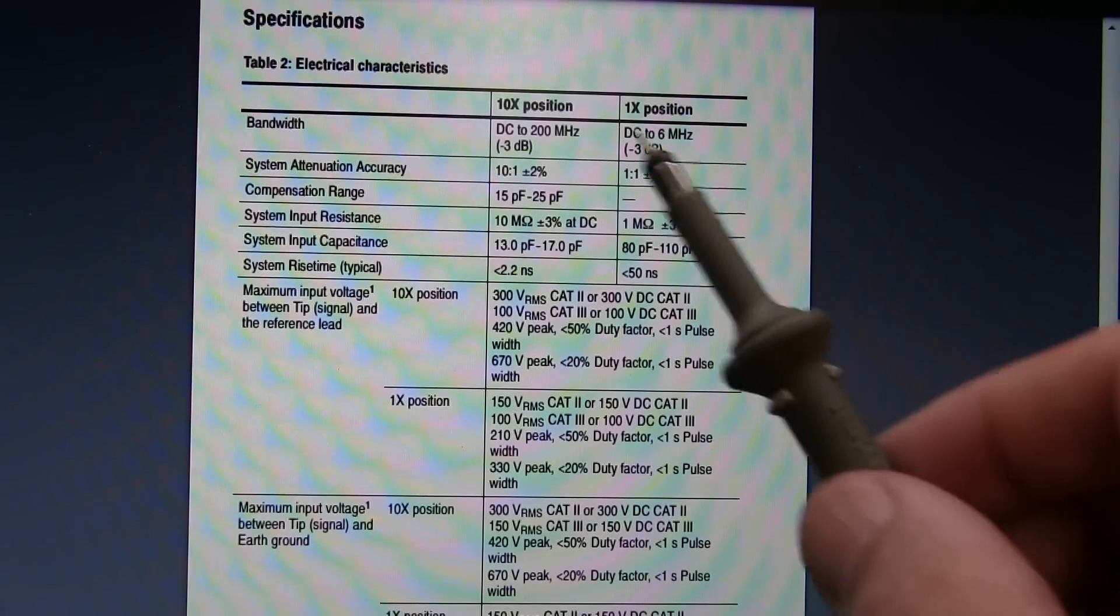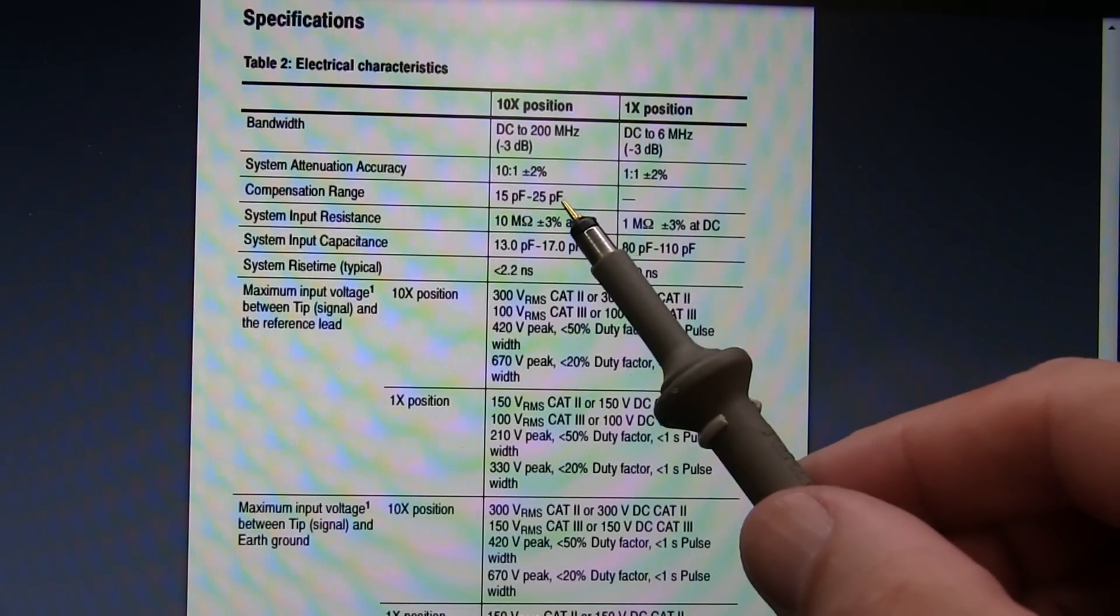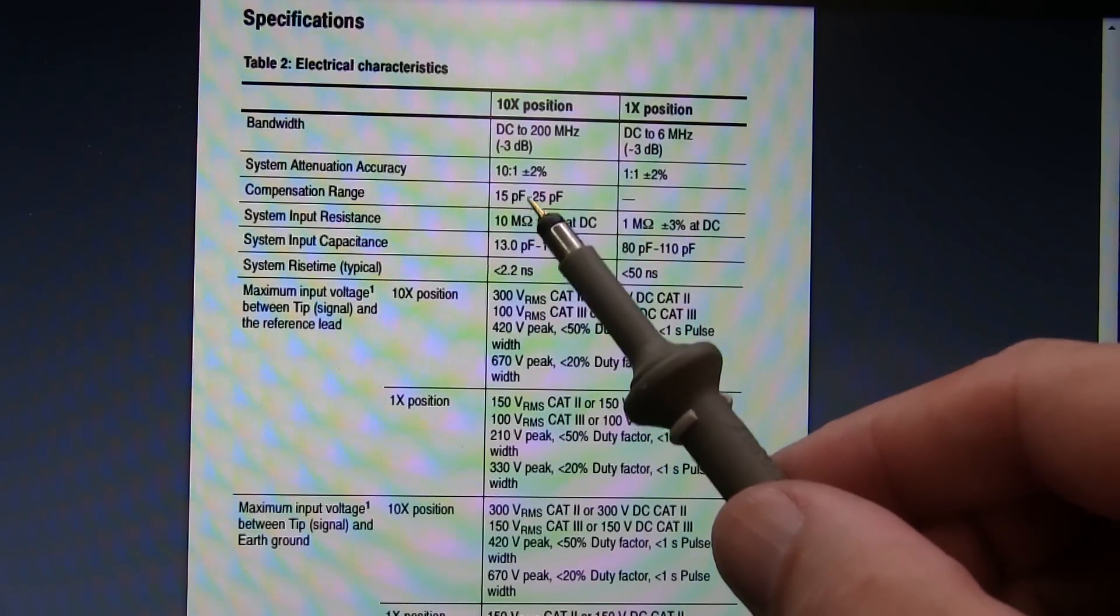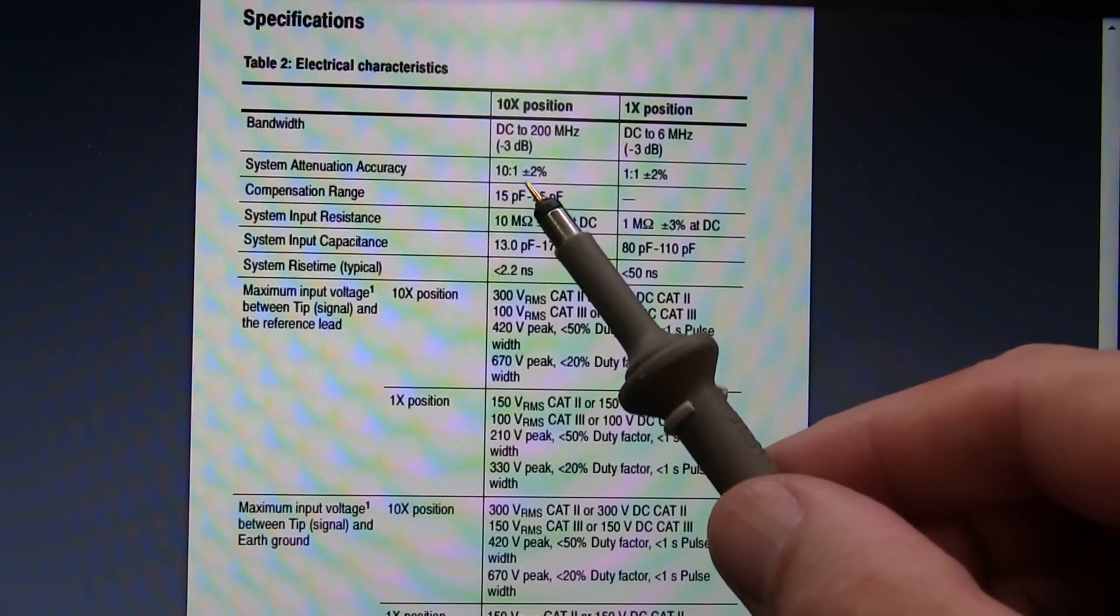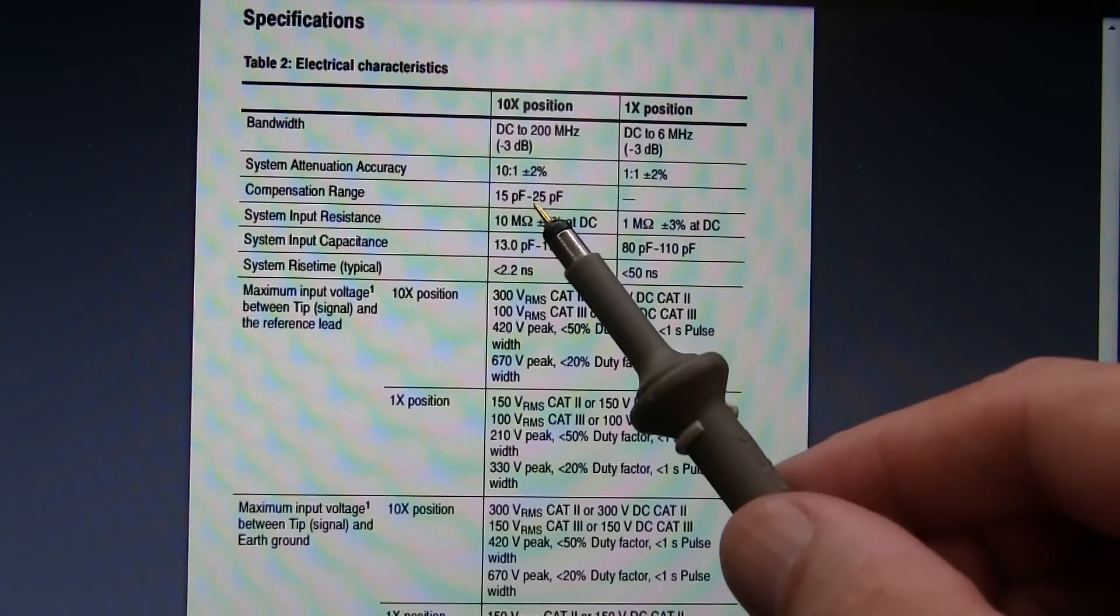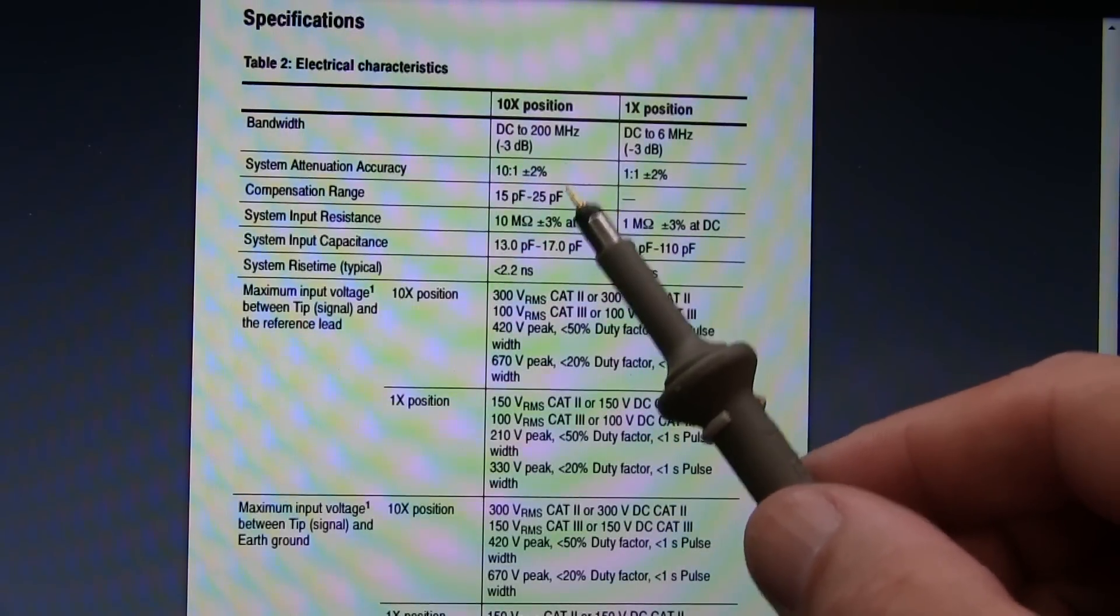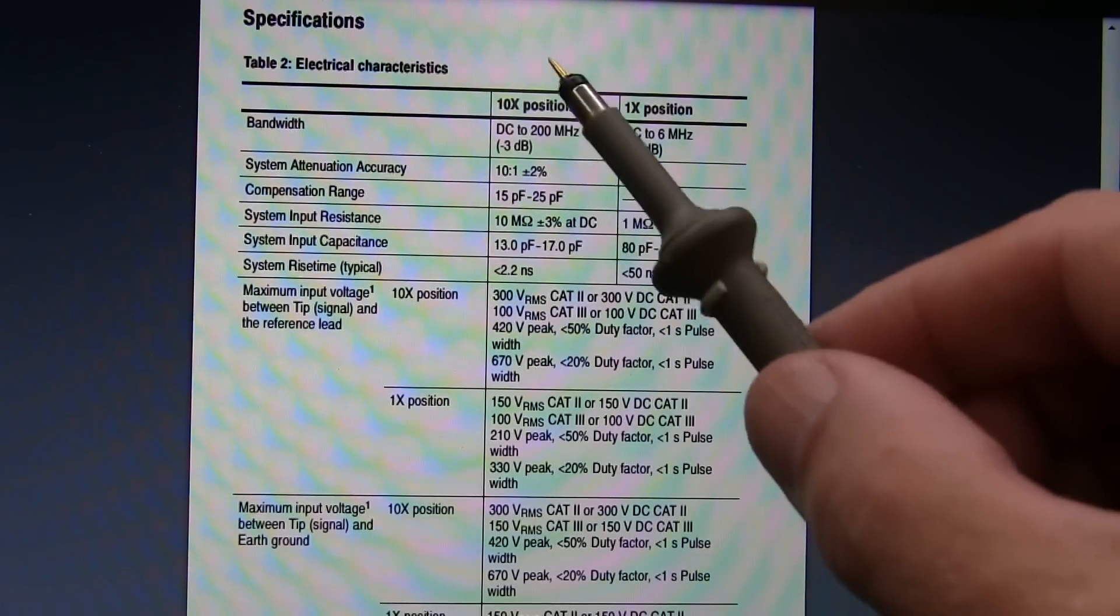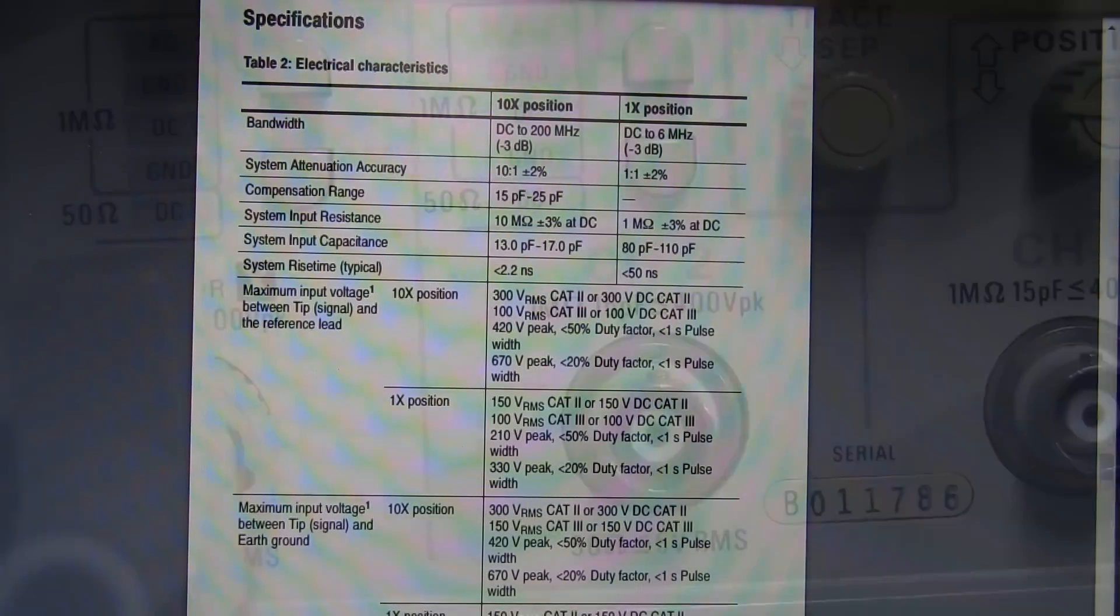So what this means is it's very important for you to take a look at your oscilloscope and take a look at what the input capacitance is on that oscilloscope. And that is your second main criteria for selecting a 10x probe for that scope.